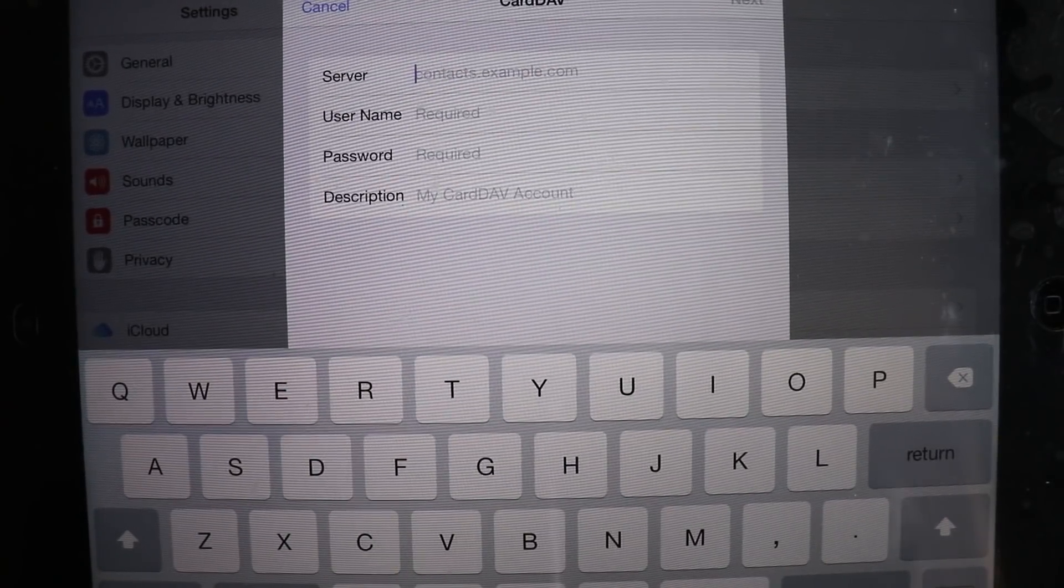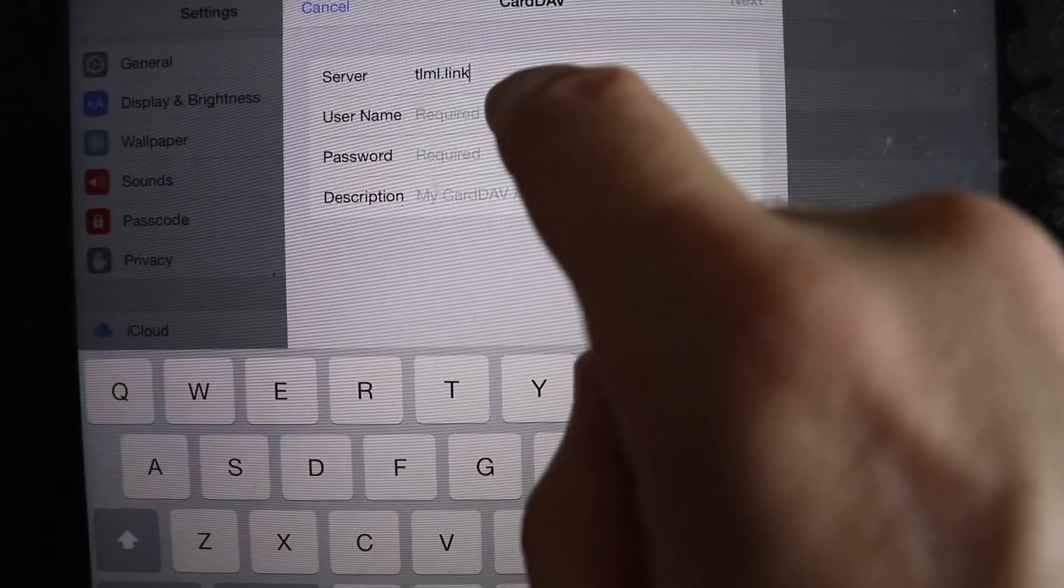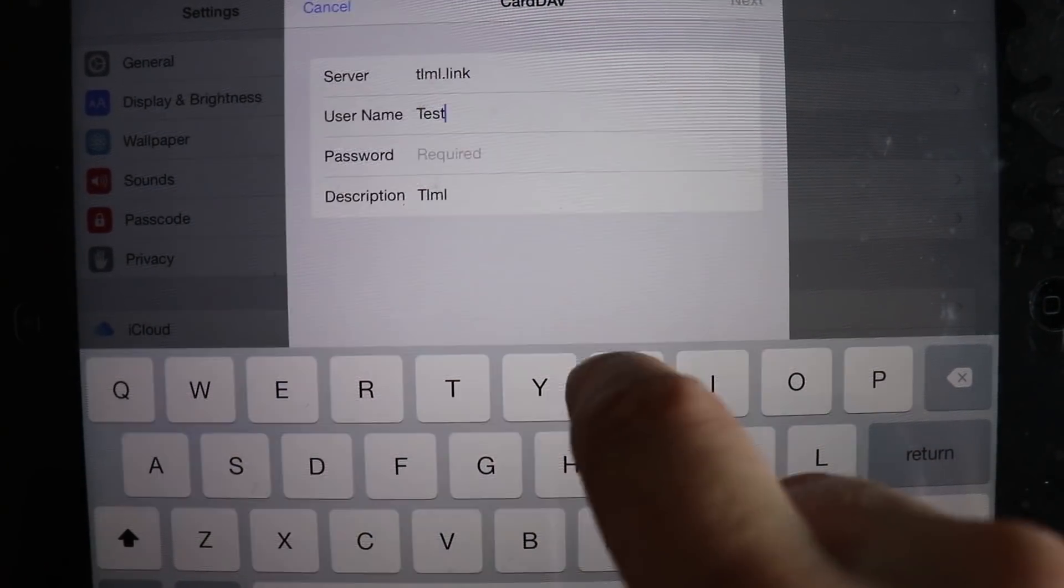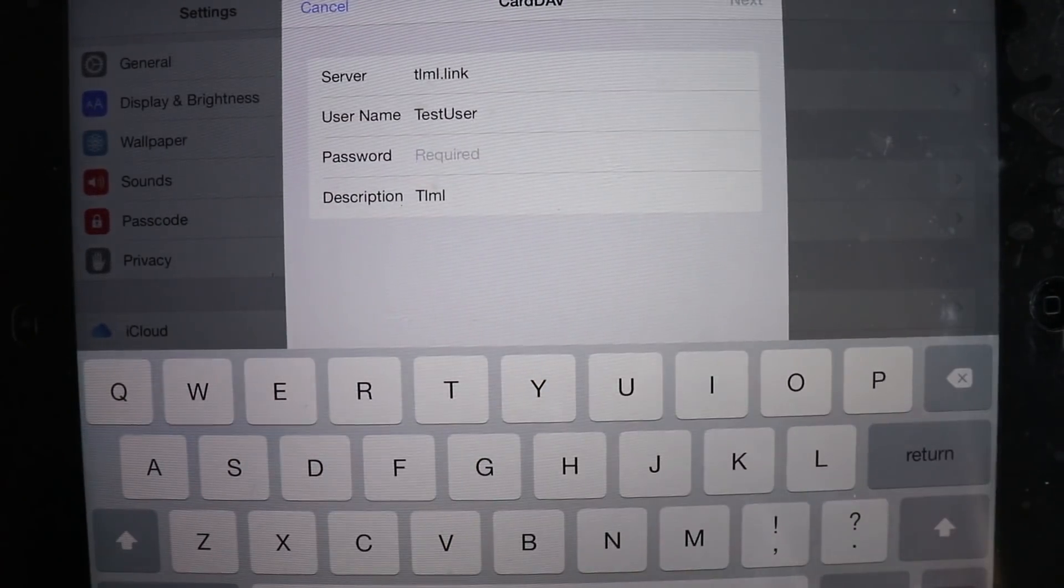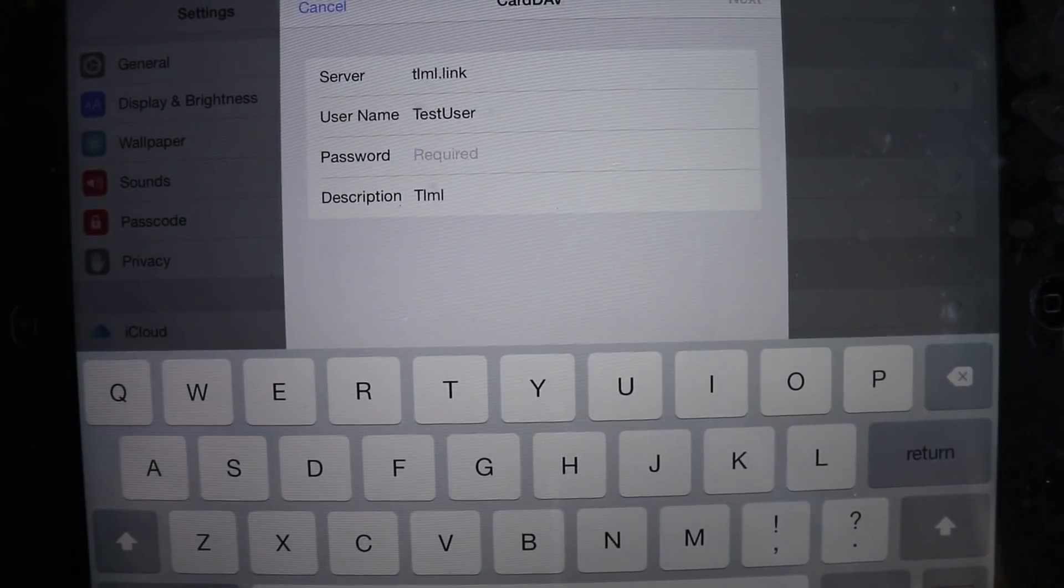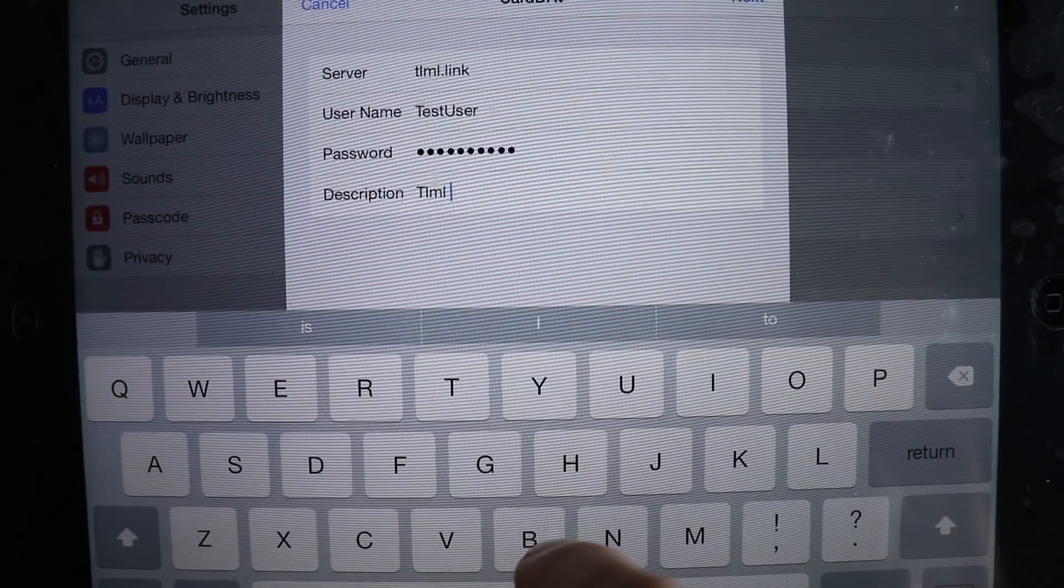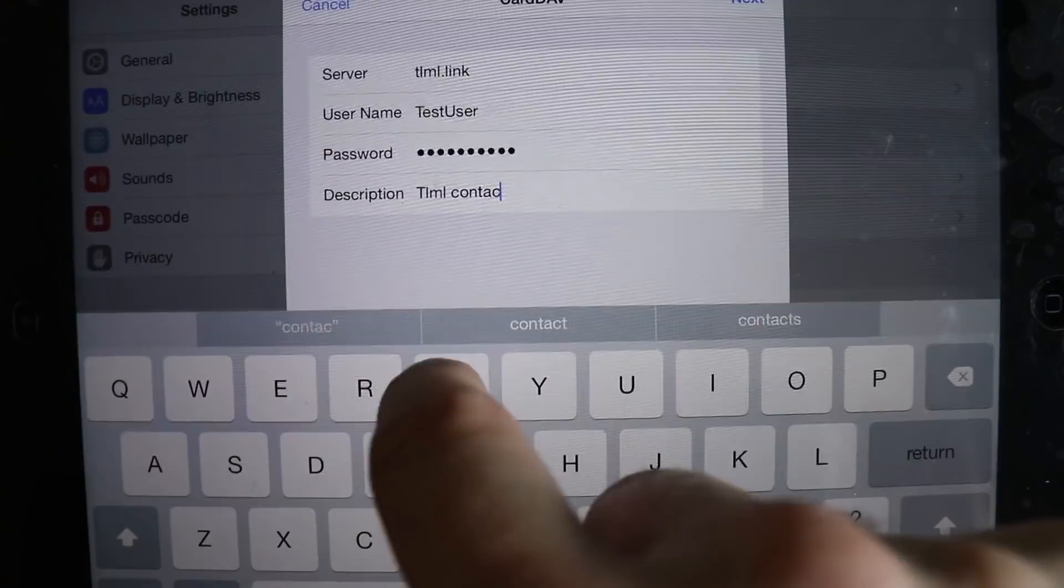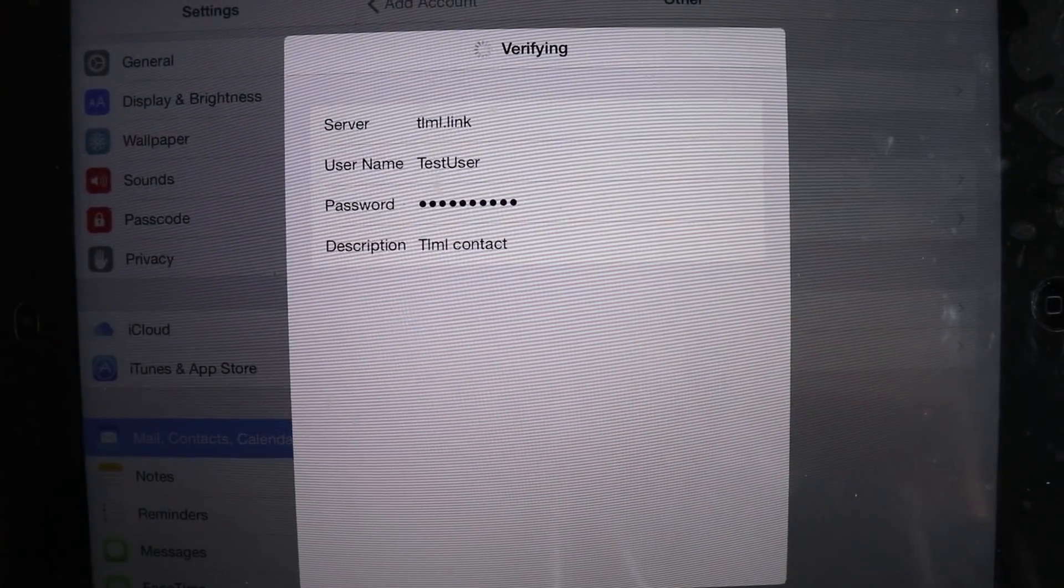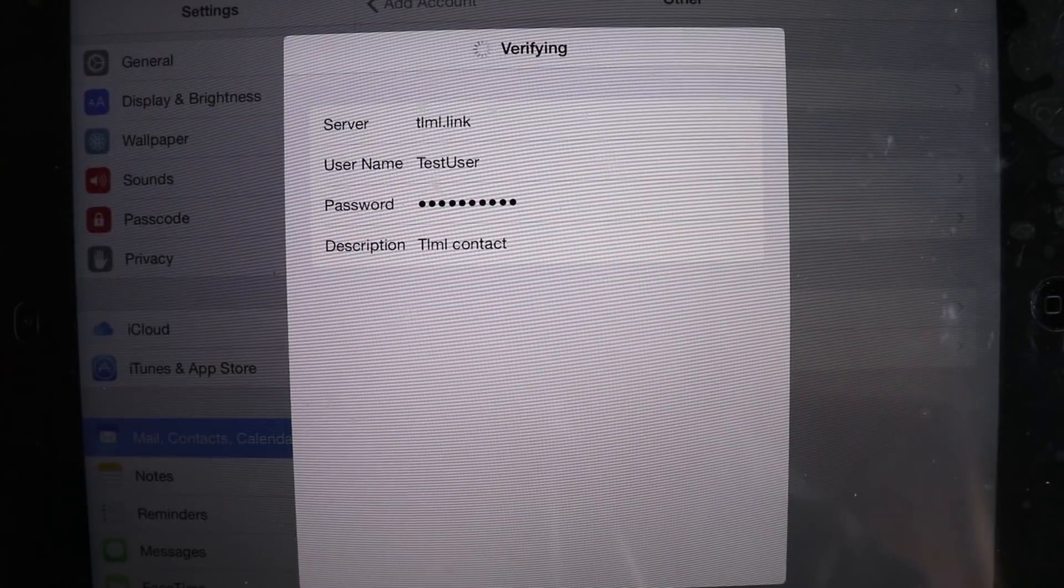We're just going to create the same account, basically the same account twice, one for contacts and one for calendars. So hitting our contacts here, the first is our server. And then we need our username, which is test user is our username here. We need our password. And so I'm going to block out the password screen because the iPad will show us the letters as I type them. So let's just go ahead and give it a description. So this is my, I think this is my contacts, right? TLML contact, we're going to hit next, it's going to verify the account.